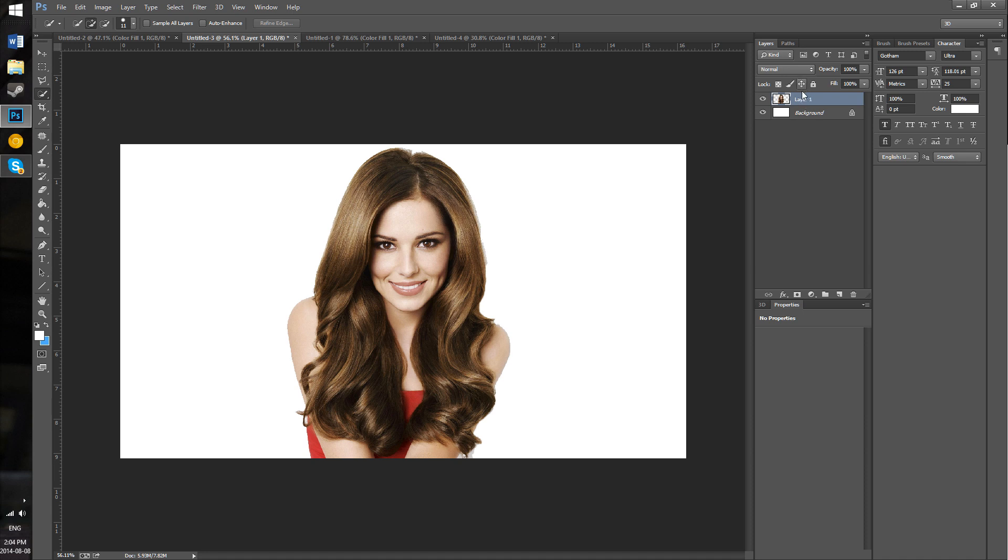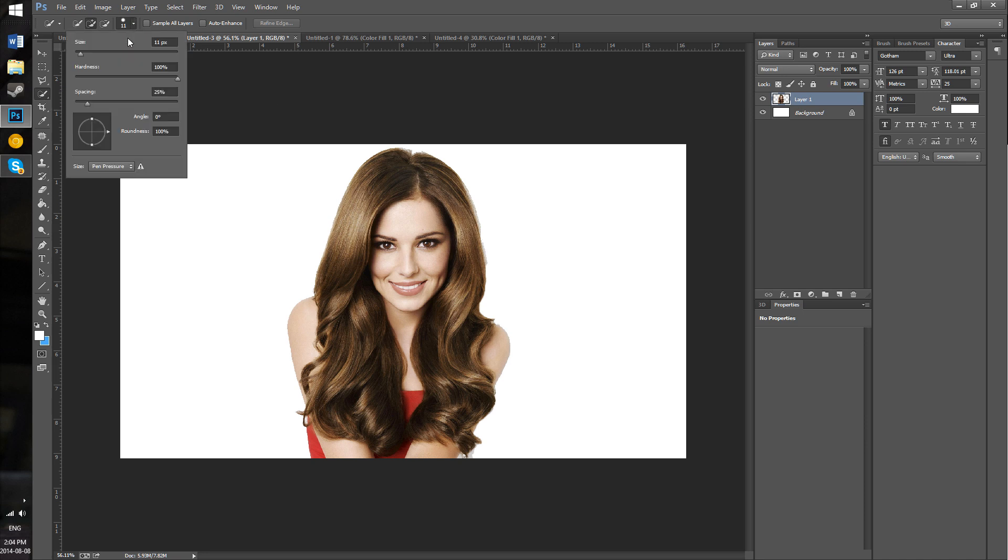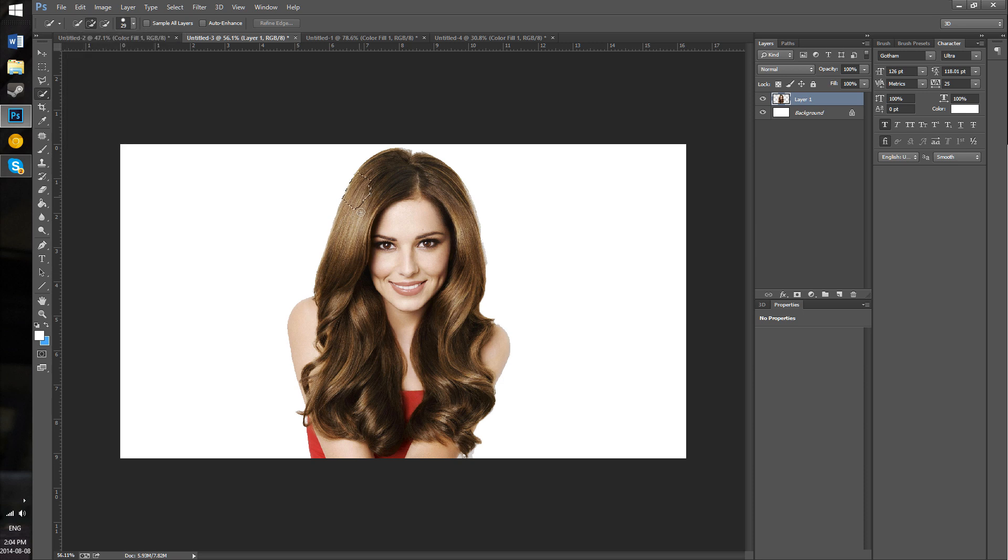To start off, we're going to grab our quick selection tool, which is W on the keyboard. You can change the size of your tool, and you can go ahead and select the hair.